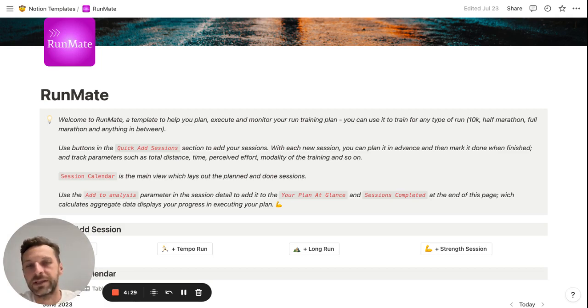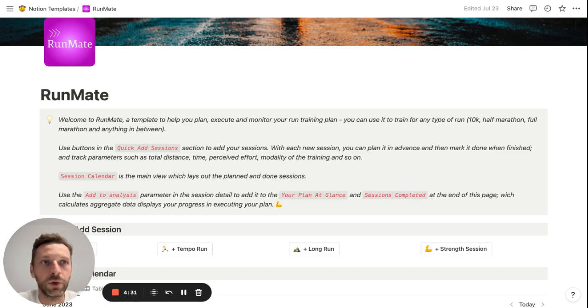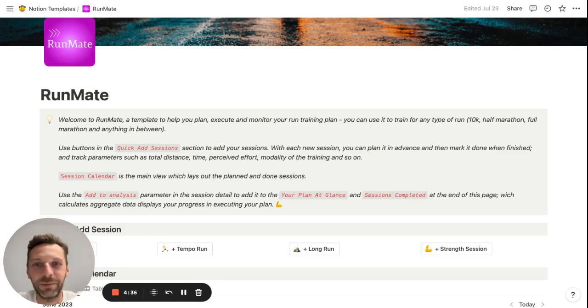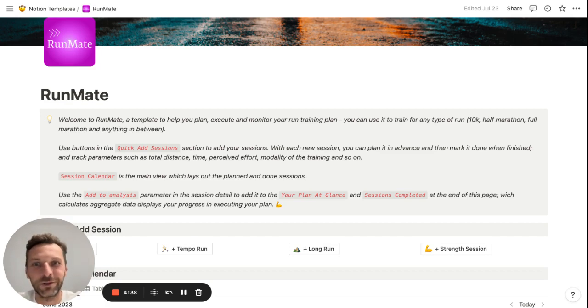And use this as kind of an interactive tool where you can input the plan and track it. I use this template myself, that's why I created it in the first place.